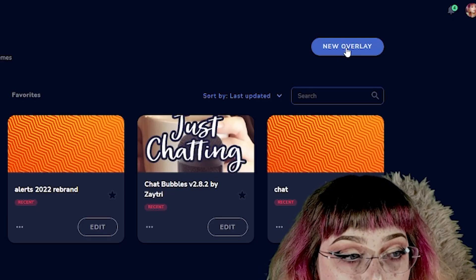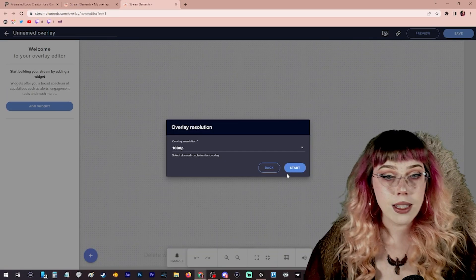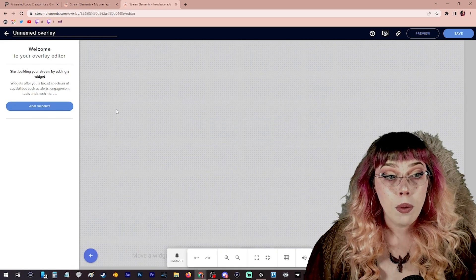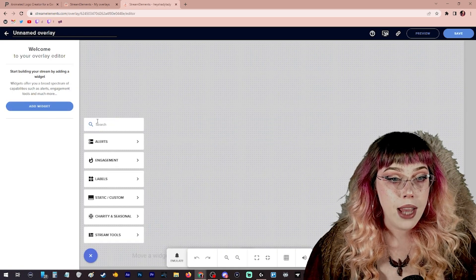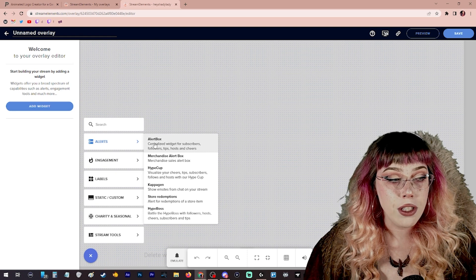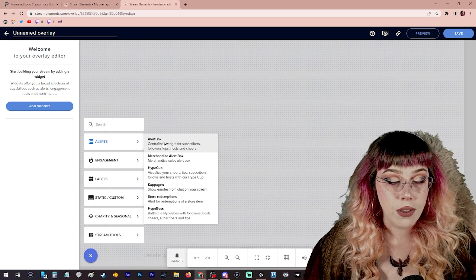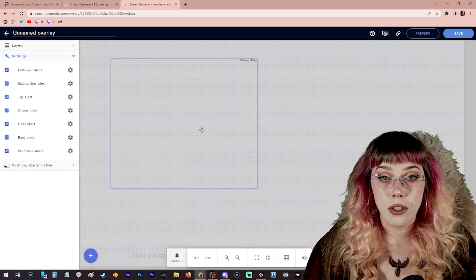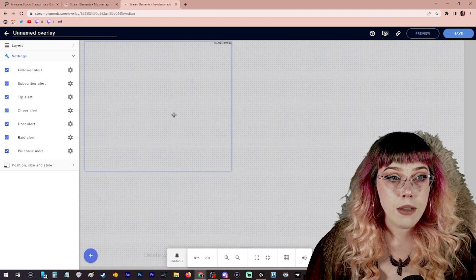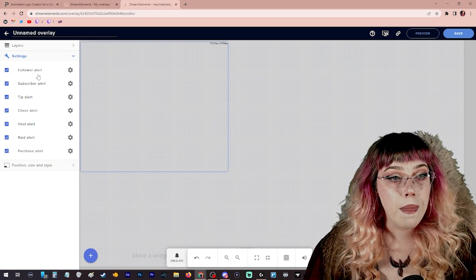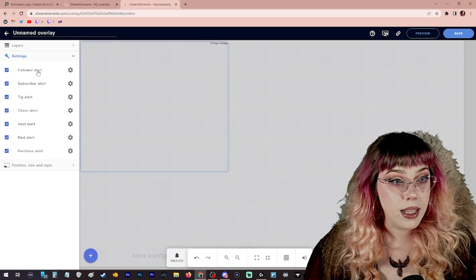You can see I already have several created. I'm going to make a new one for the sake of this tutorial. So you'll click new overlay in the top right corner, stick with the 1080p resolution. Now we're going to add a widget over here on the left and we're going to come under alerts and we're going to do an alert box for this. This is how to add an alert box to your stream. And you can see we have this little box. I'm just going to keep this up in the little corner up here and we're going to start customizing this.